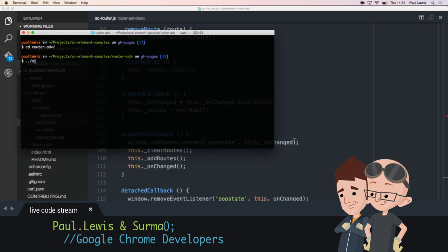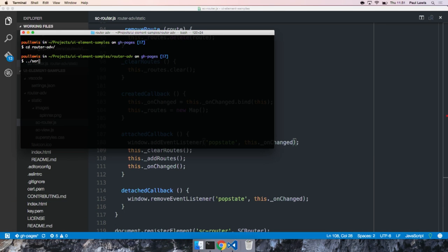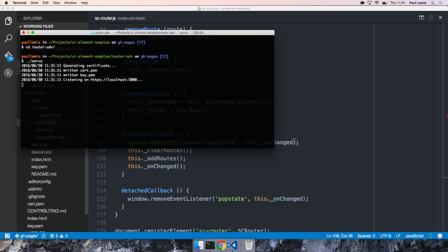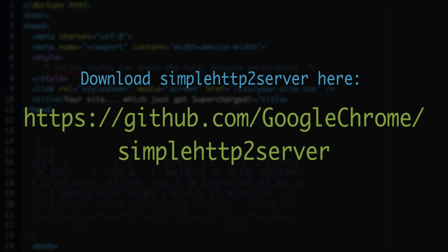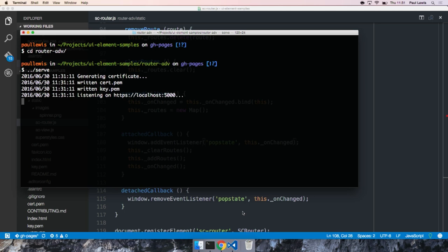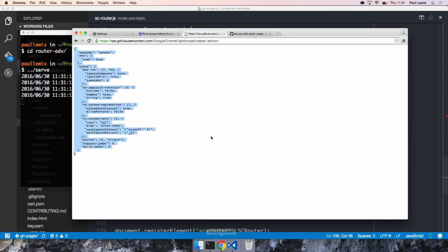We're going to run Surma's simple HTTP2 server. I've recently put out a mini-tooling tip on this. If you want to know what the features of this tool are, go there and watch that video. You can also find it on GitHub in the Google Chrome org — it's called simple HTTP2 server. It generated a certificate, written the two files we need, and it's now listening on HTTPS localhost 5000.